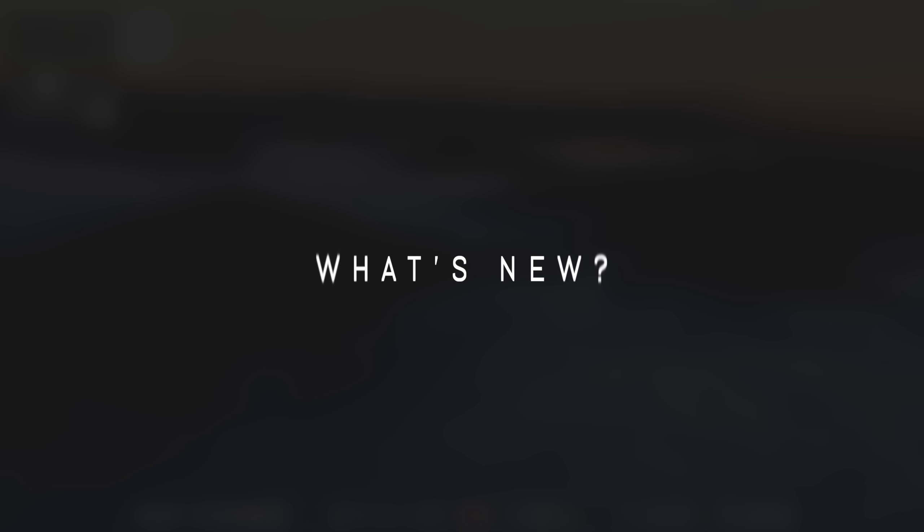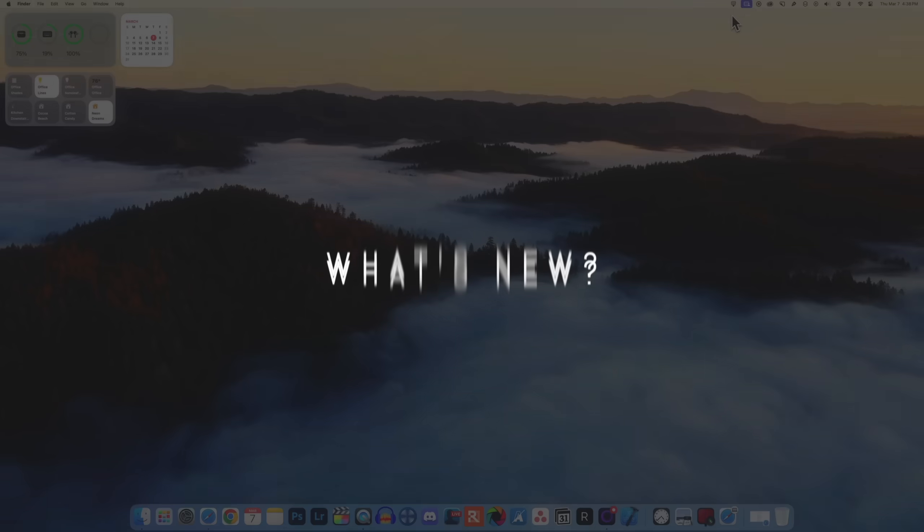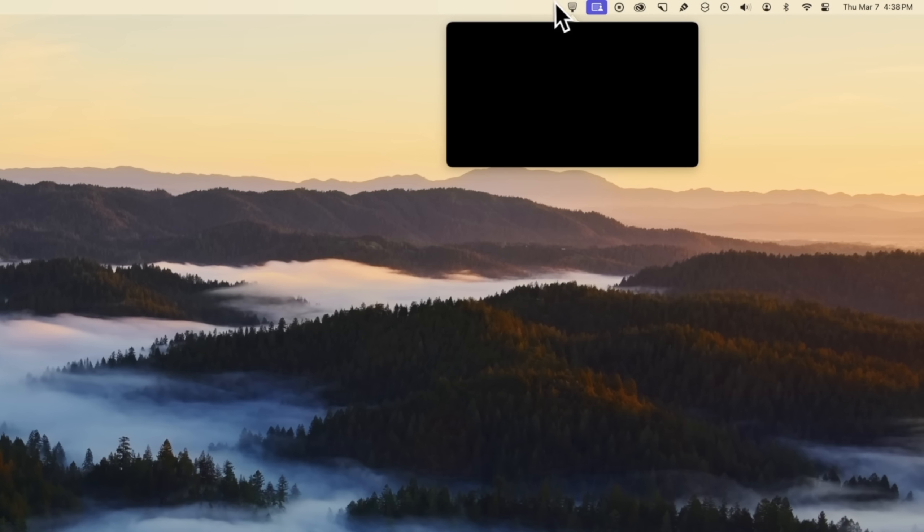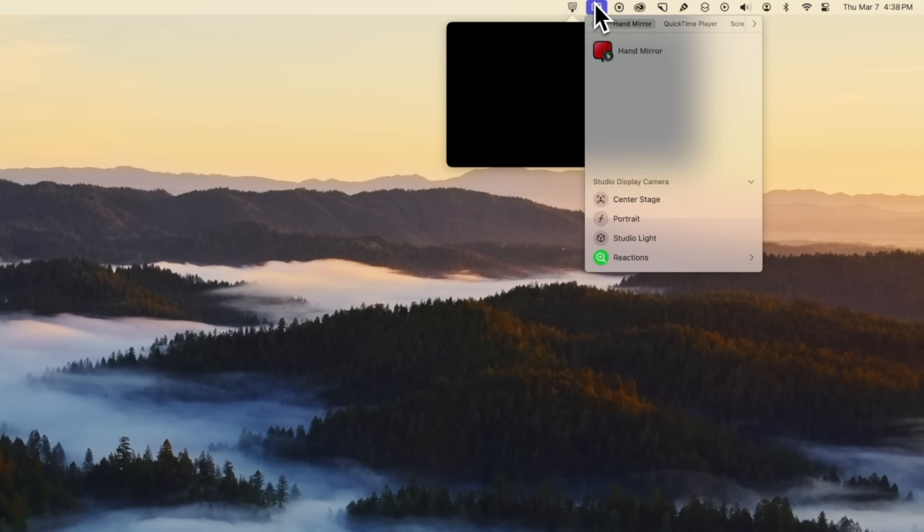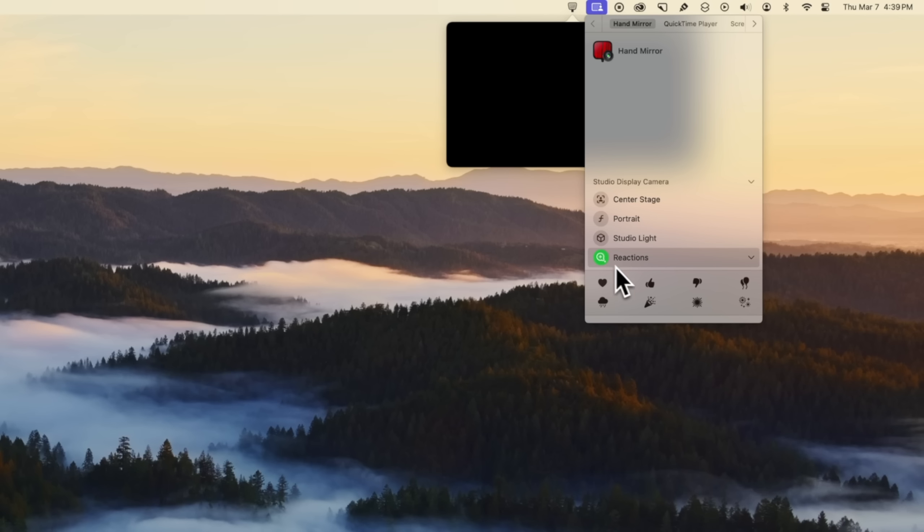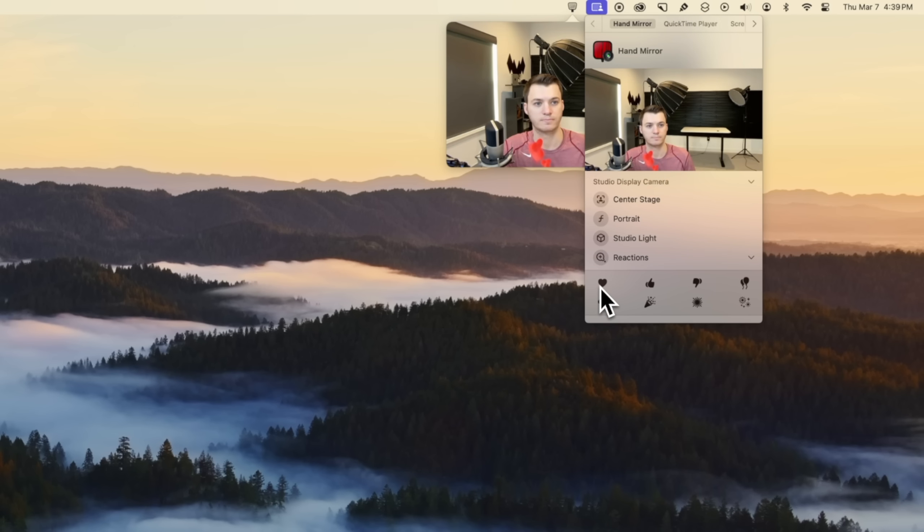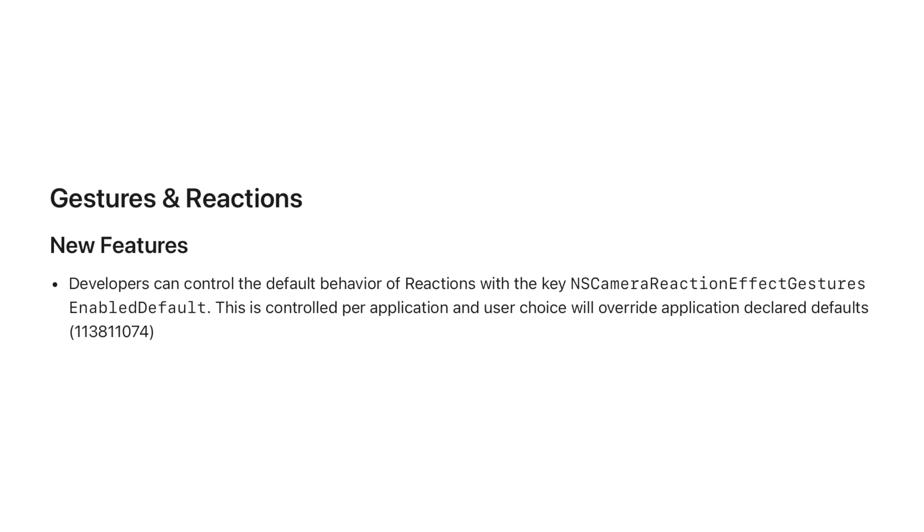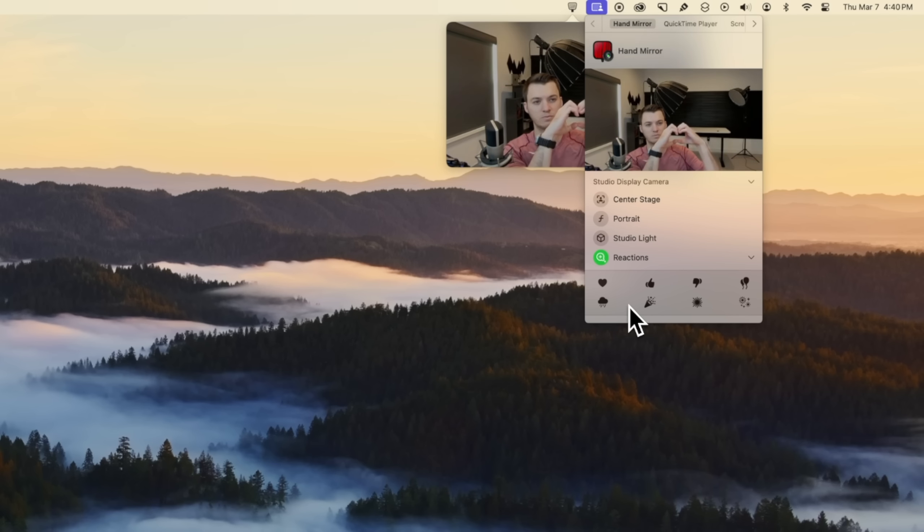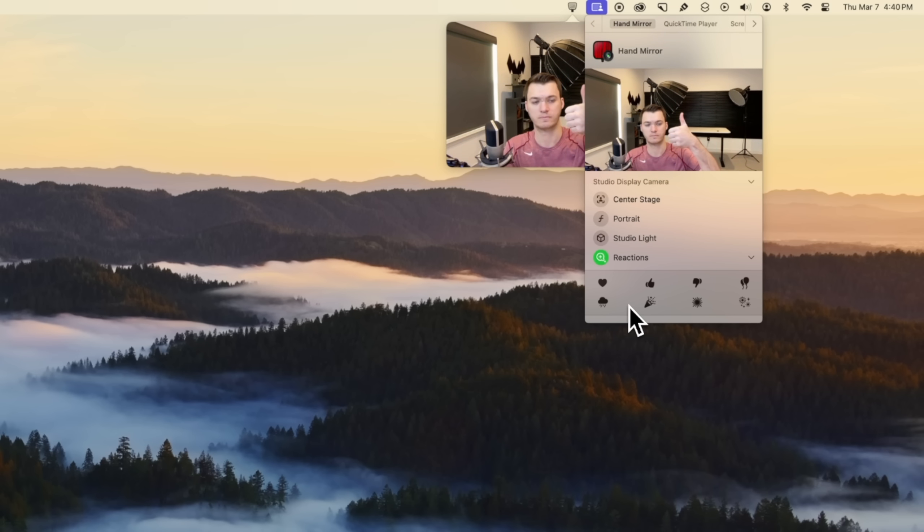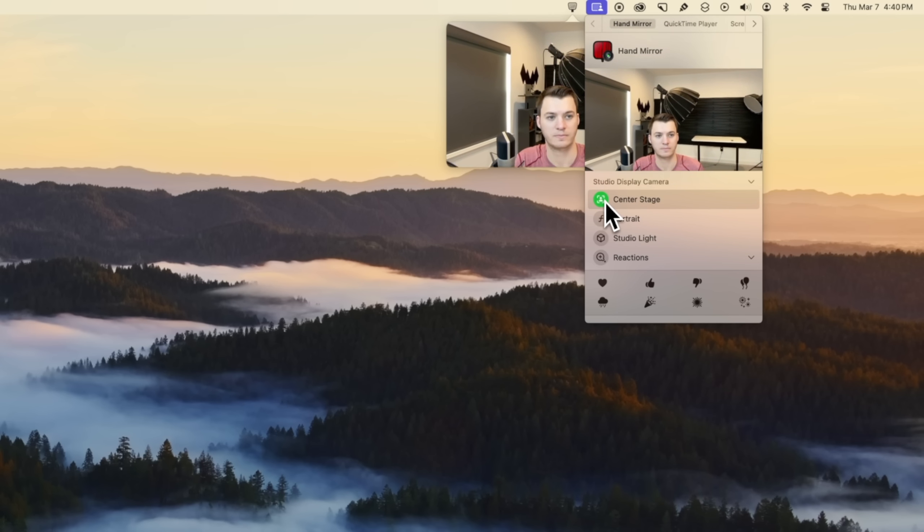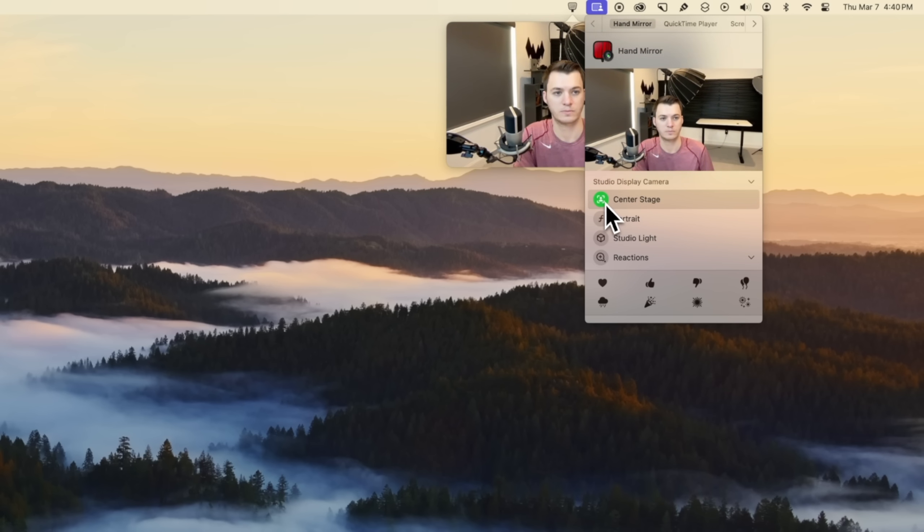The first thing new here in macOS Sonoma 14.4 has to do with FaceTime reactions. If you pull up your video and go to the little icon that shows your computer is accessing the video camera, you will see reactions down here, and these are actually off by default now. Starting with macOS Sonoma 14.4, Apple disables reactions by default because a lot of users noticed they would accidentally trigger FaceTime reactions over time.